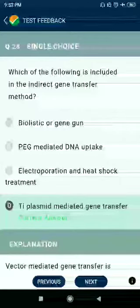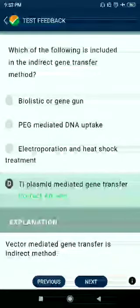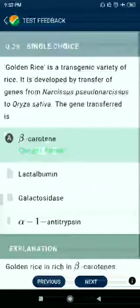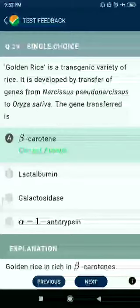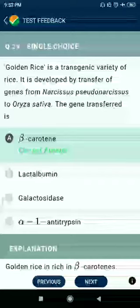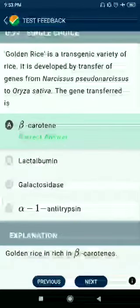Question number 28: Which of the following is included in indirect gene transfer methods? Answer: Disarmed plasmid-mediated gene transfer. Question number 29: Golden rice is a transgenic variety of rice developed by the transfer of a gene from Narcissus pseudonarcissus to Oryza sativa; the gene transferred is for beta-carotene.